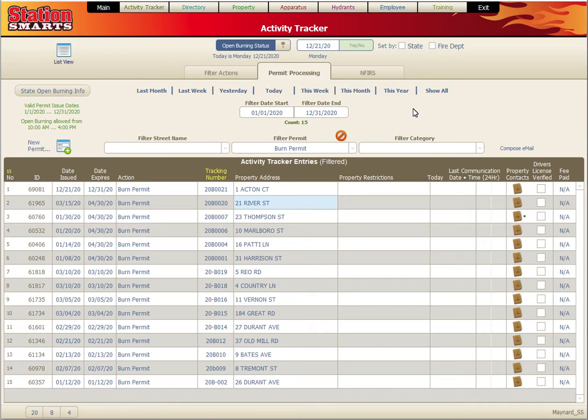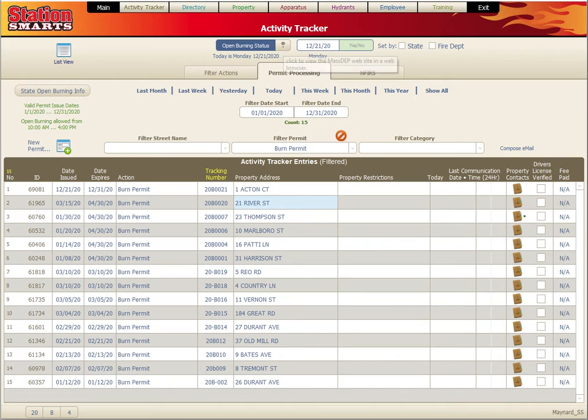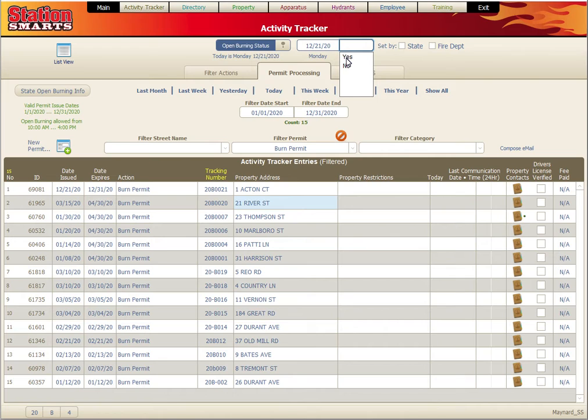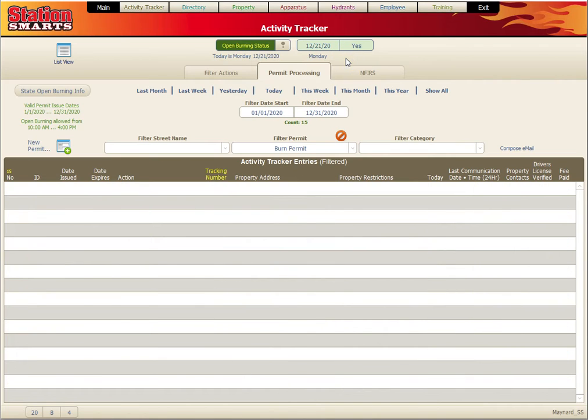At the top of the screen is a quick place to record what the process is for today. We have a link to see the status from the state website. We have the date for today and we can indicate whether burning is allowed or not.